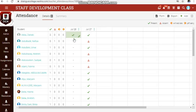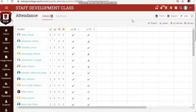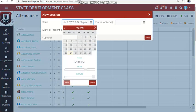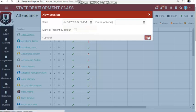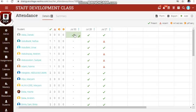Do the same for each student — keep clicking until you get the appropriate symbol. The attendance for July 28, 2020 is now recorded. If you want to add more, go to add. You may take attendance from the beginning of class or after class, depending on how you want to track students.